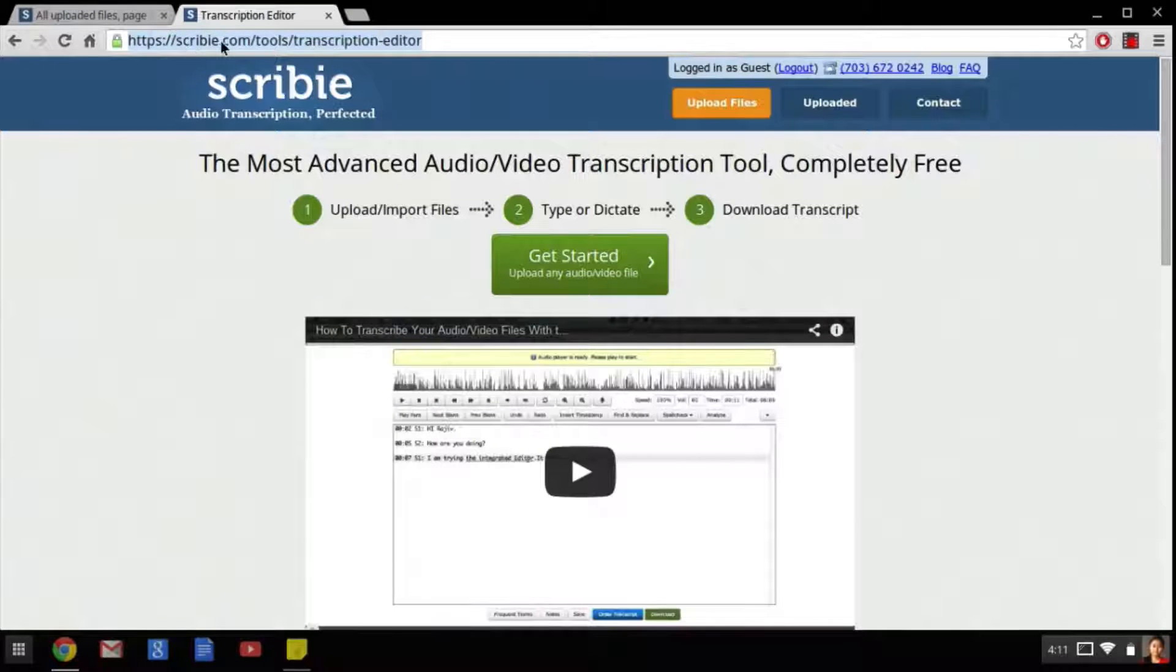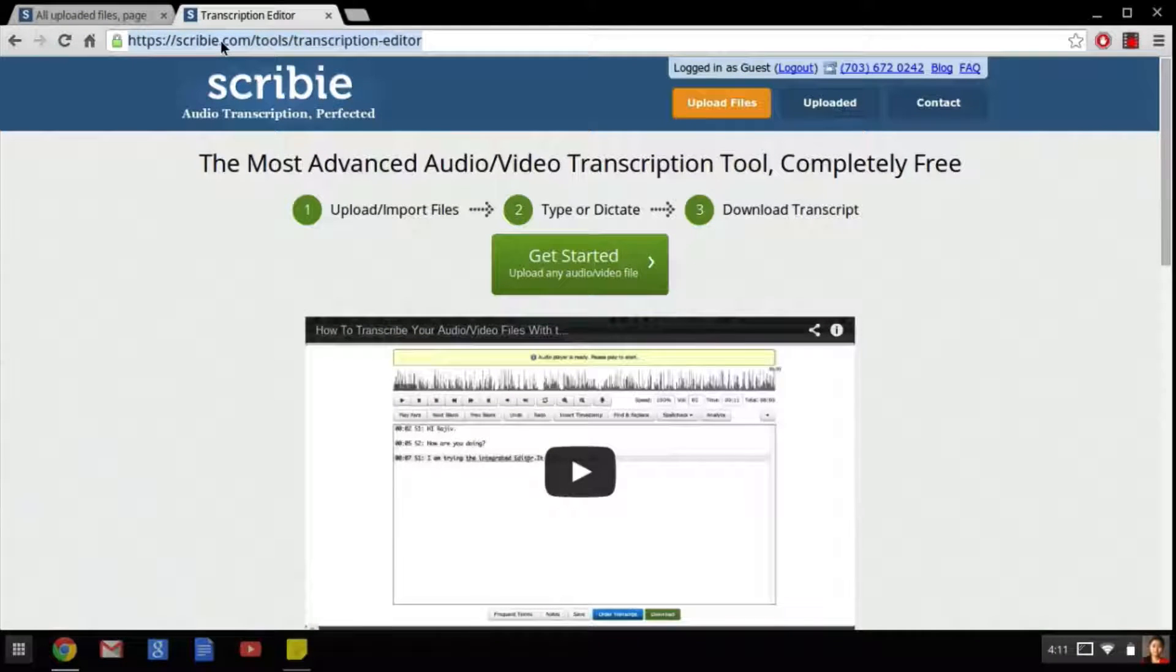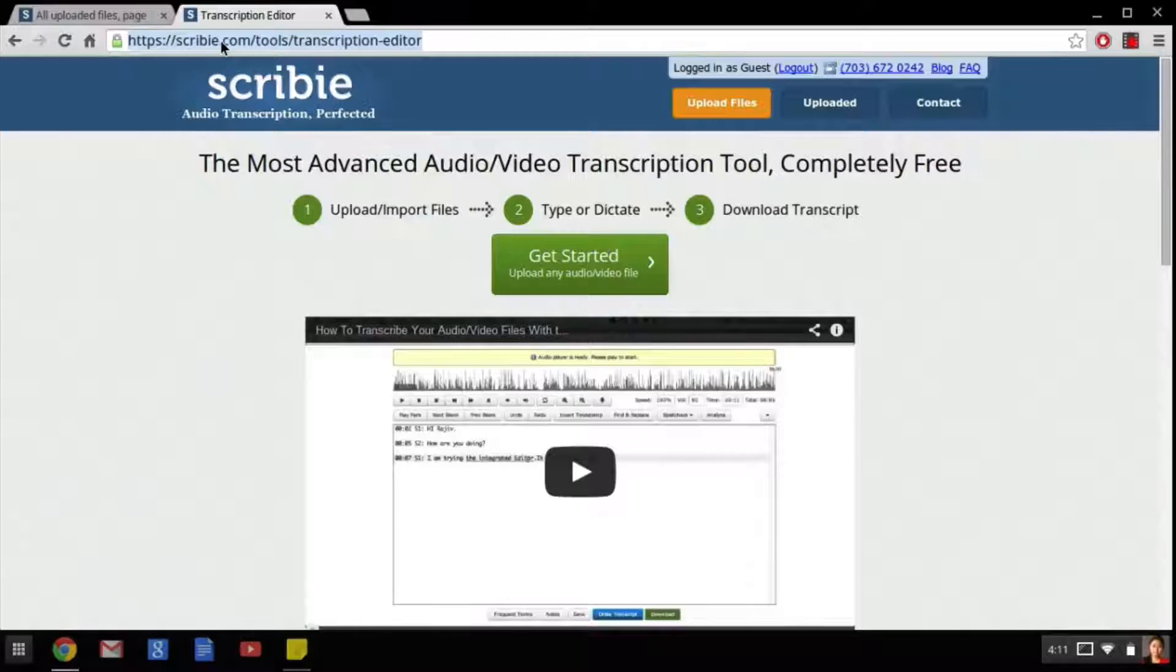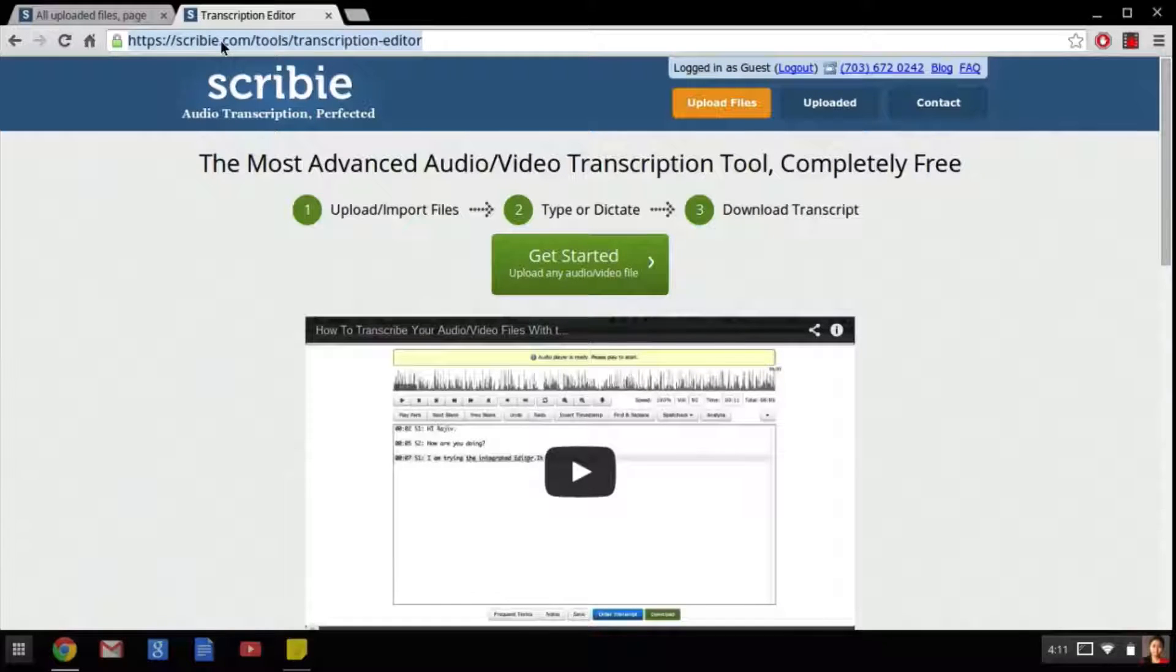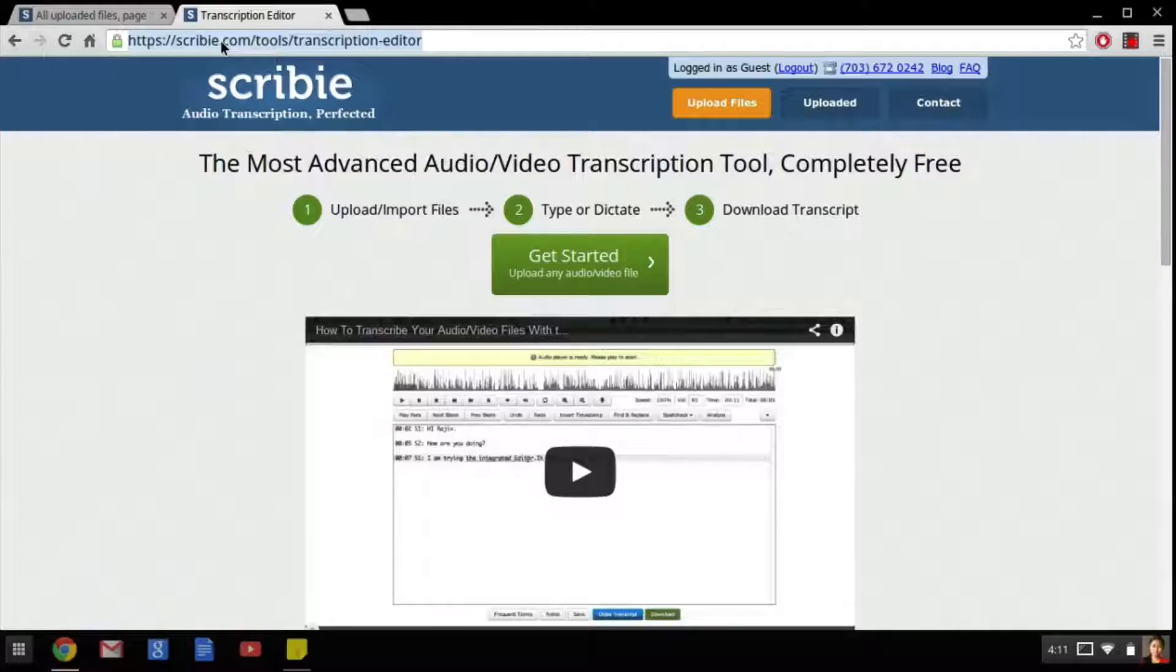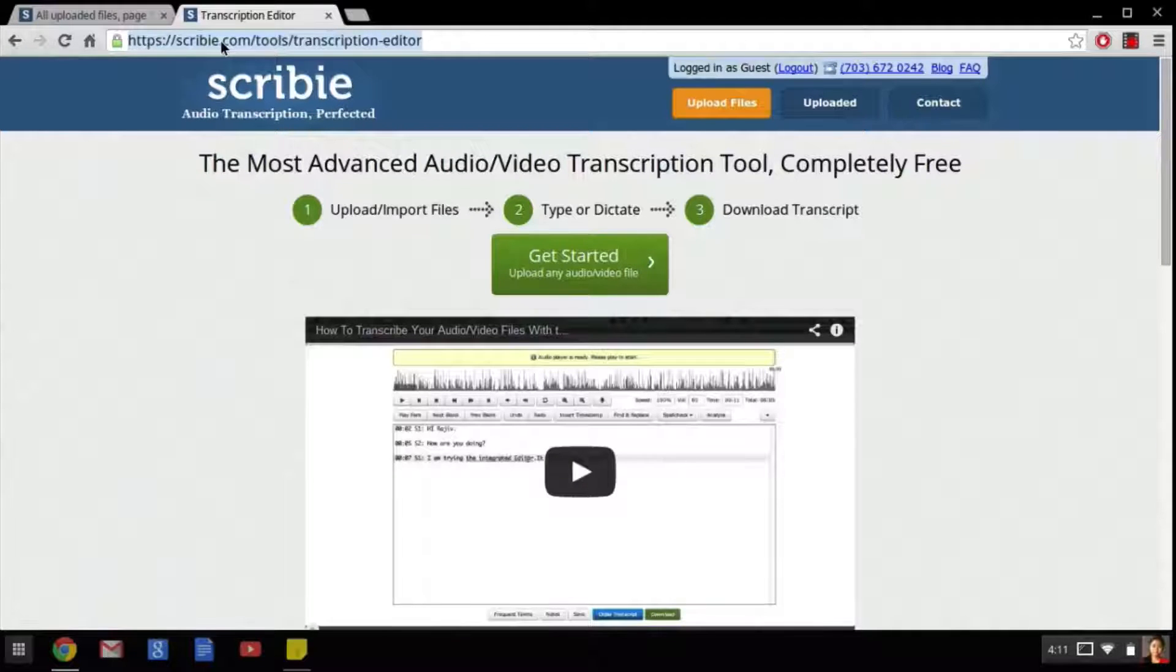Hello and welcome to this video tutorial brought to you by Scribie.com. In this video we will be talking about the integrated editor that has recently been launched by Scribie. This is a very advanced tool which can be used to transcribe your own files and the best part is it's completely free.